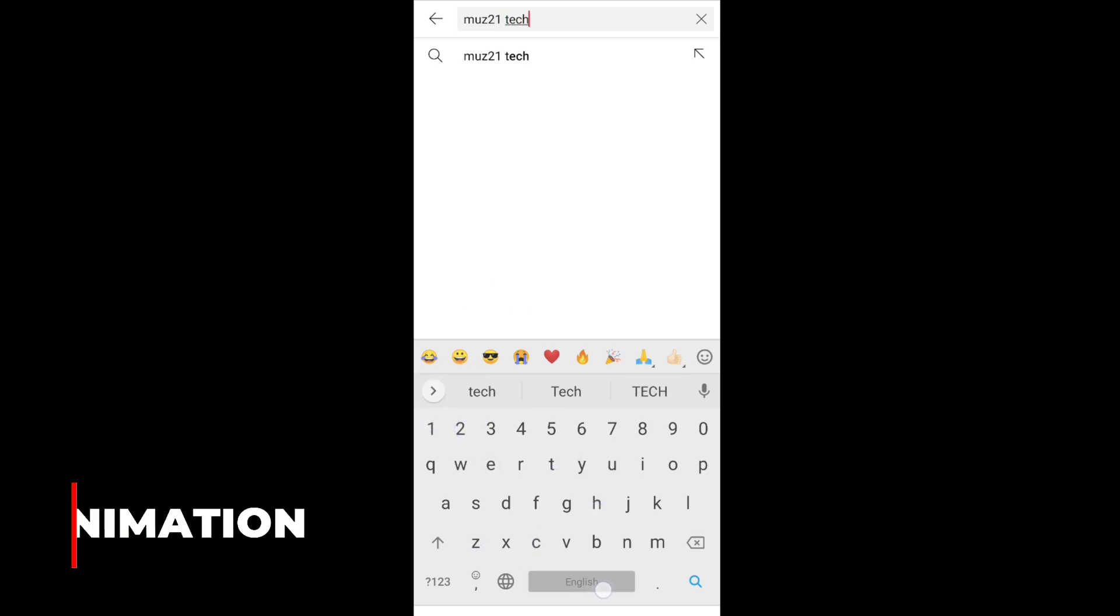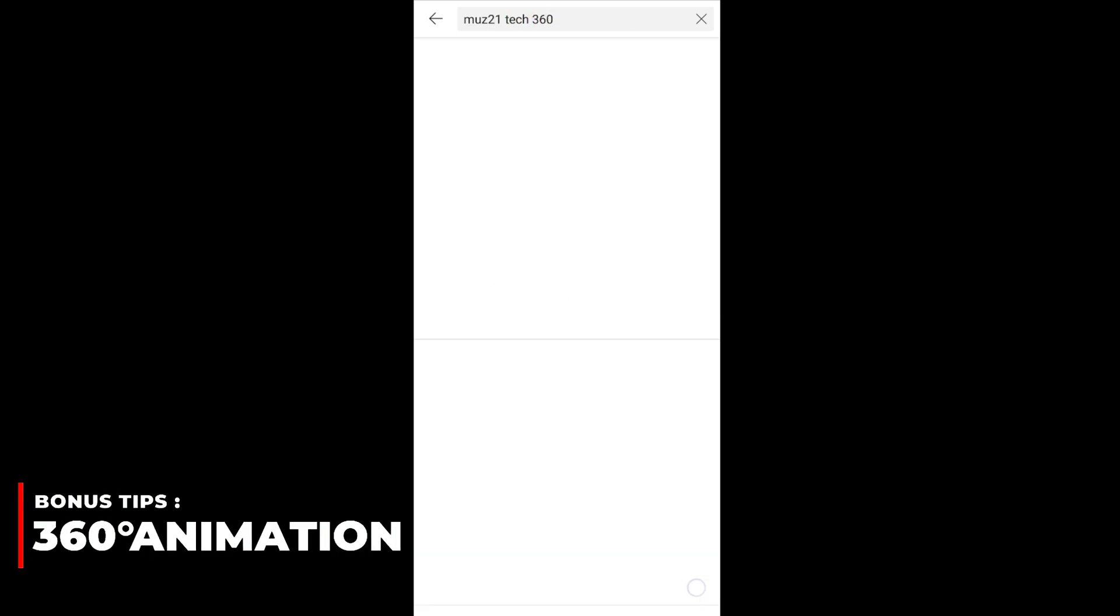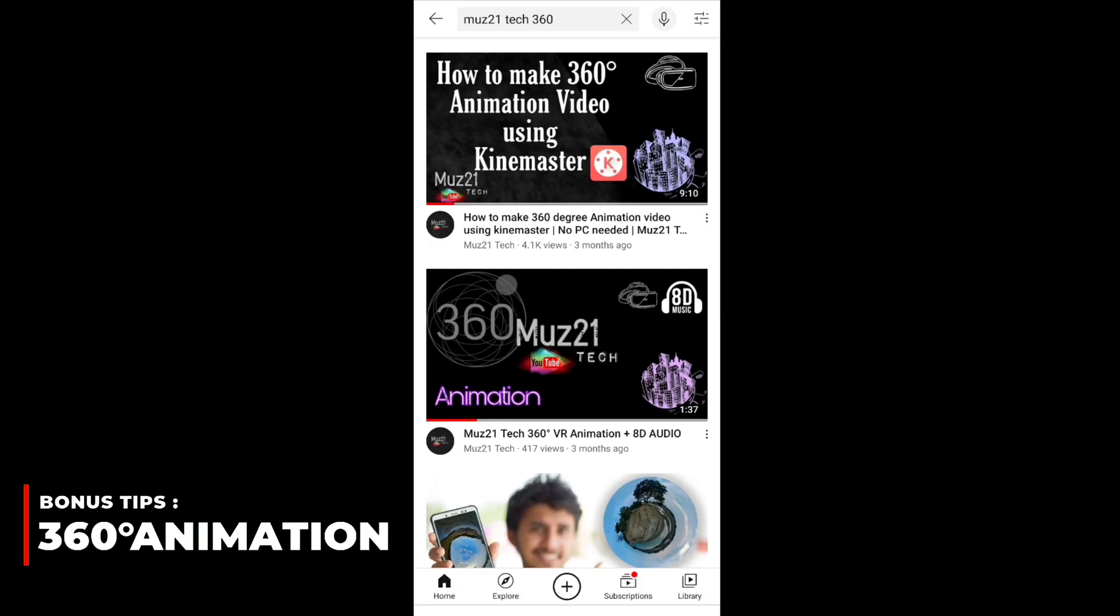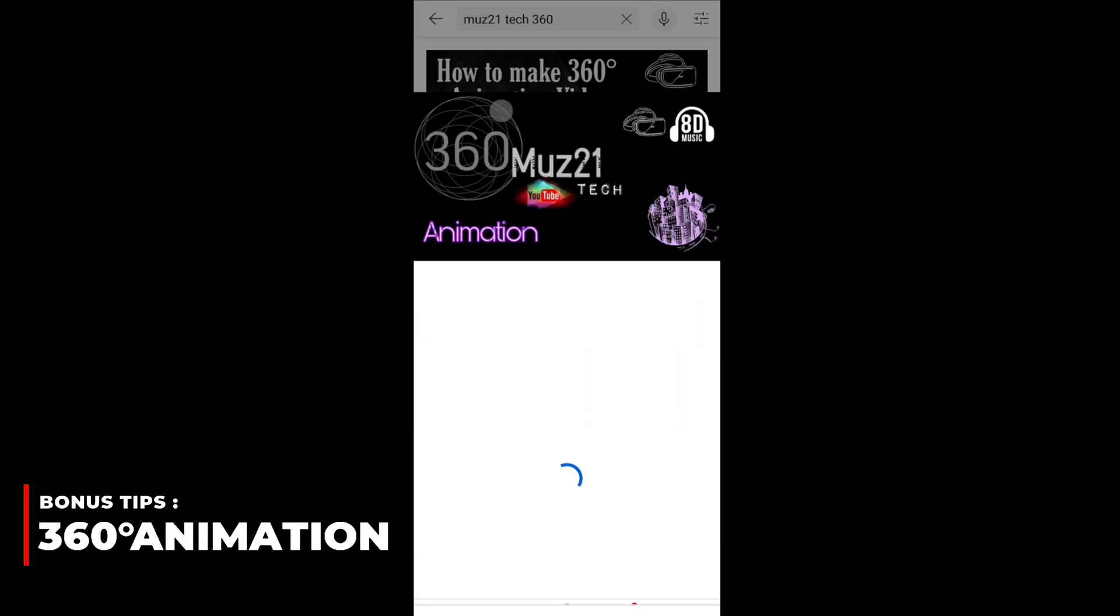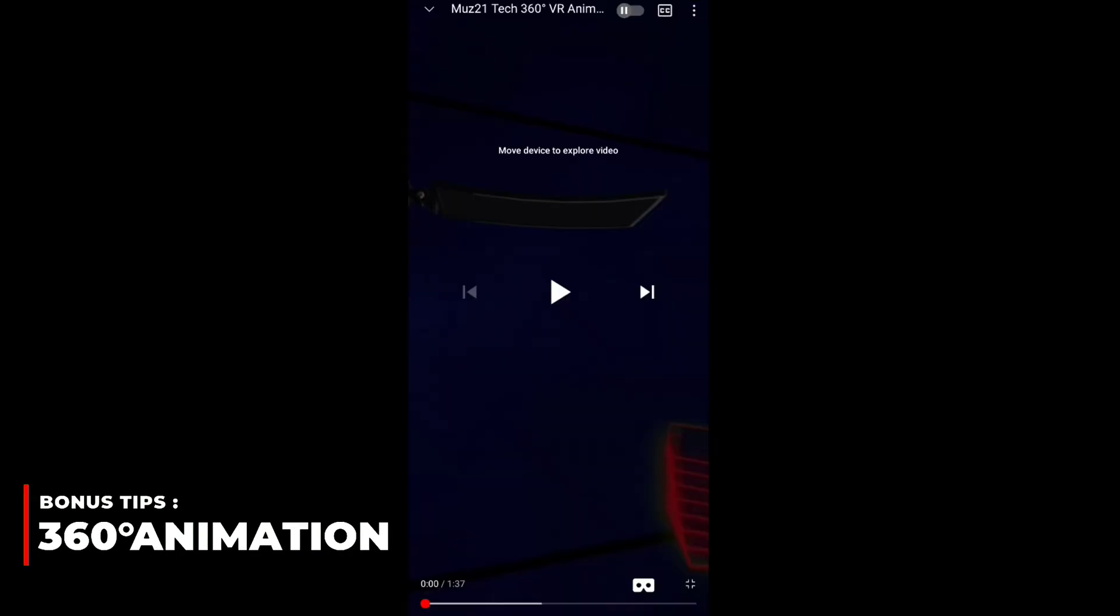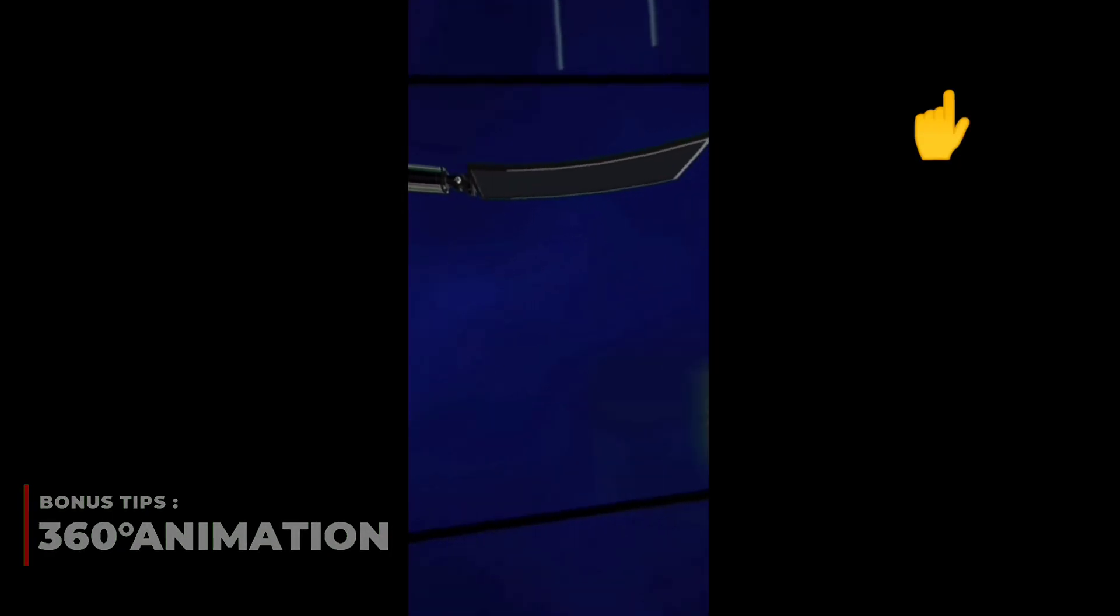Now this is the bonus tip. You can easily create your own 360 degree animation video using KineMaster, like in this video. Just check out my video link in i button, and learn how to do that.